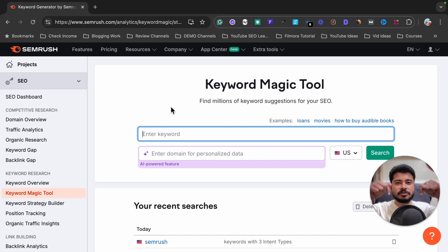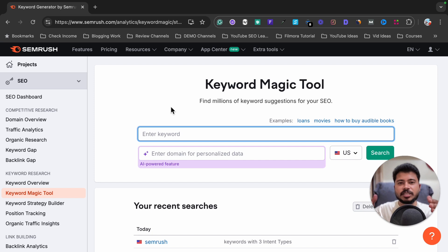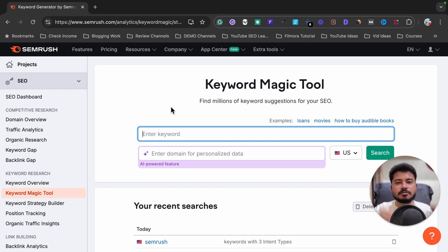You can click on that link and activate a SEMrush free trial and test the Keyword Magic Tool yourself to decide if it is worth your money or not. So if you want to test SEMrush for free, the link is in the video description — make sure to check it out.